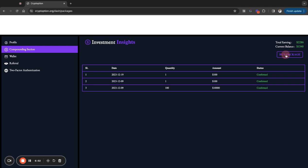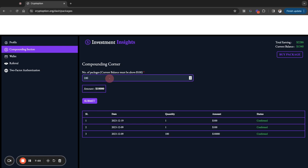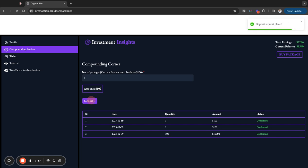So I'm going to go in and buy a package, and the number of packages that I want to purchase, I'm going to purchase one package out of this. So I put 100. So one package here, which will equal $100. And I'm going to go ahead and submit this, right? So I'm going to submit this.